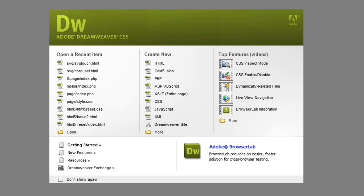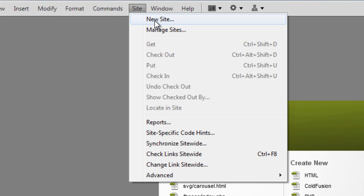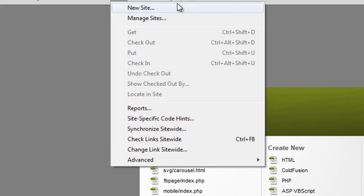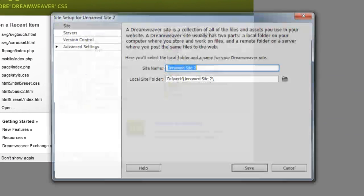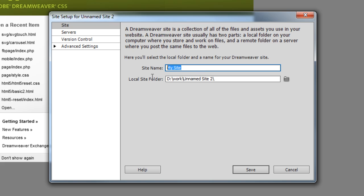So I'm in Dreamweaver here and to get started I'm just going to go up to this site menu and say new site. It'll prompt you to ask you for a couple things here. Site name, this is just something so you can remember it. I'm going to be really clever here and name this my site. This is just so next time you come into Dreamweaver you will be able to remember it by whatever you name that. You'll be able to work on that project the next time you come back.